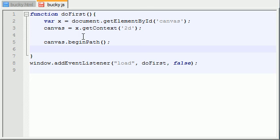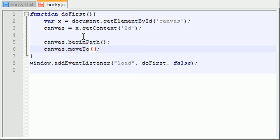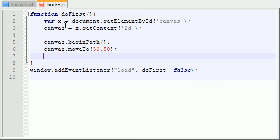Pretend that you have a pen in your hand. The very first thing you want to do is move to a certain point. So canvas.moveTo, and we're going to put two parameters in here, an X and a Y value. This is going to represent your starting point, where you want to first start writing. I'm just going to start writing the shape at the coordinate 50, 50.